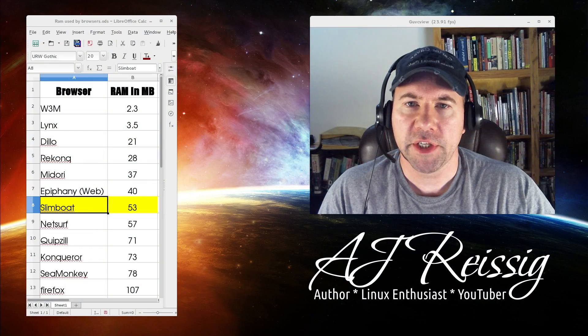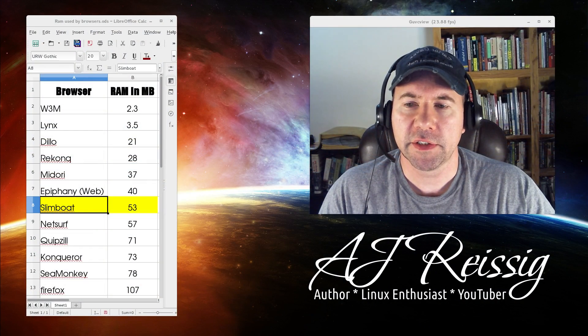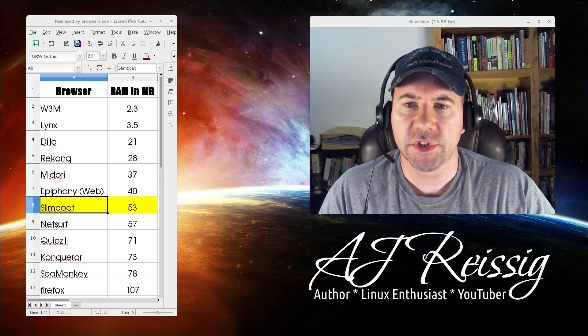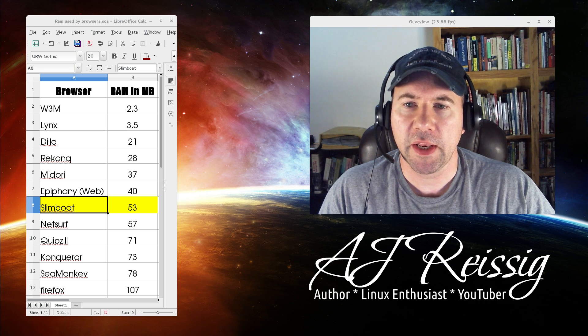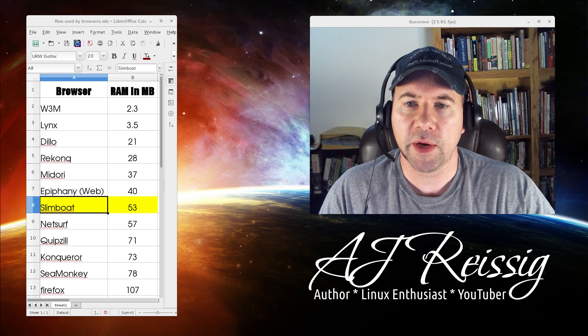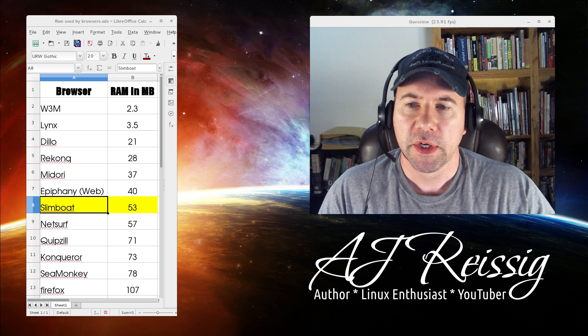Hello everybody, A.J. Reissach here and today we're taking a look at another lightweight browser.